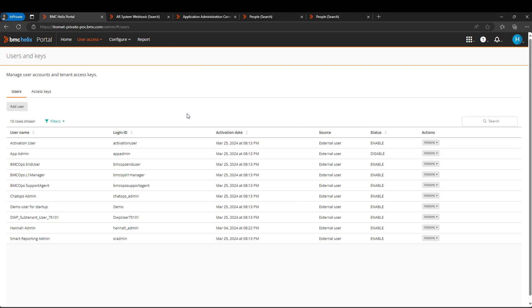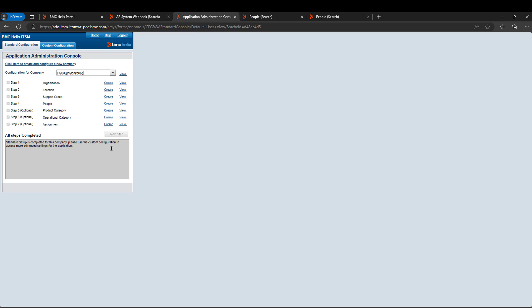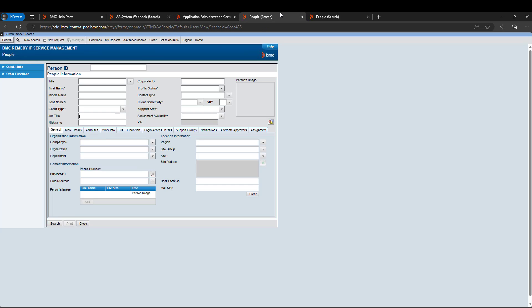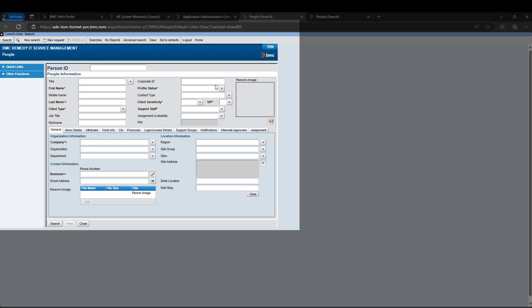So now let's log into the BMC Helix ITSM. Let me open the People CTM form. So this is the People CTM form.